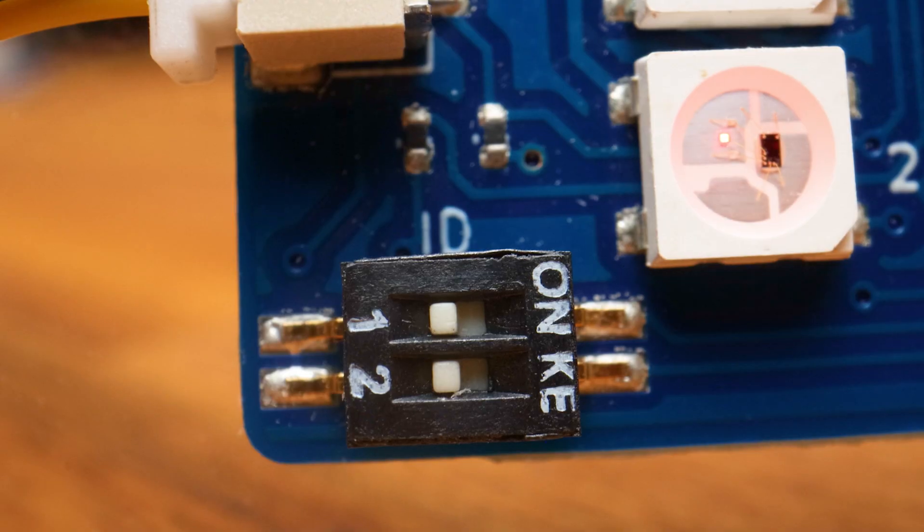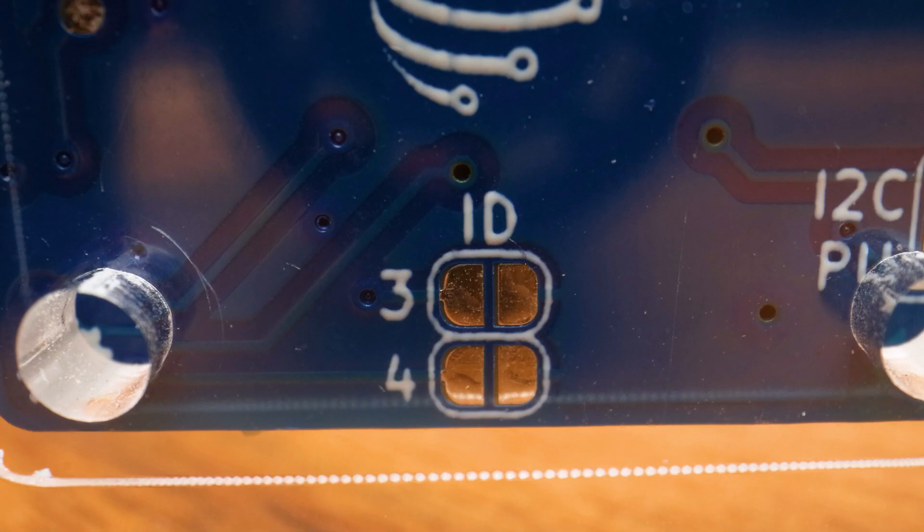These examples are going to assume that your RGB LED module is in the default state, where the ID switches are off and the solderable ID jumpers on the back are both unsoldered. This is how it arrives out of the box.